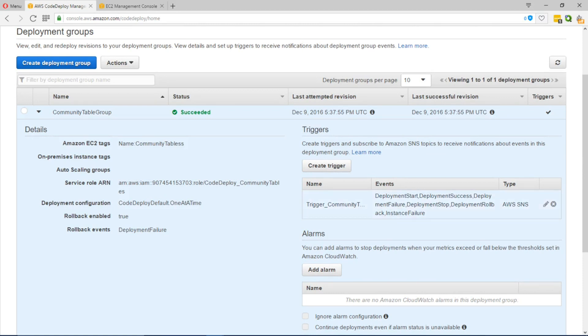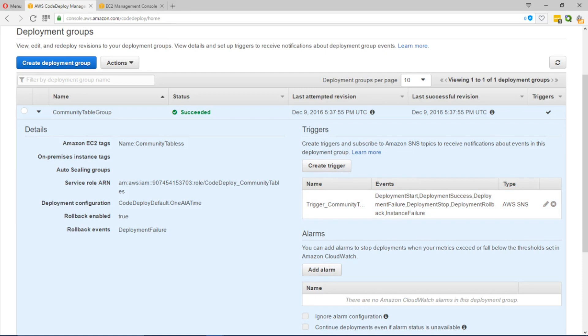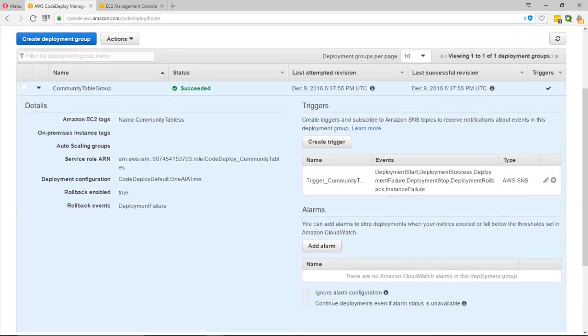One of the things that we have in place as I've mentioned before was a trigger which would populate, which would send a message to the AWS SNS queue in any case of a deployment failure or success or if it's been stopped or rolled back or if an instance has failed.